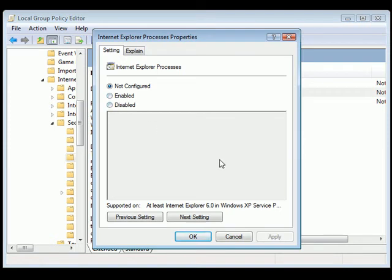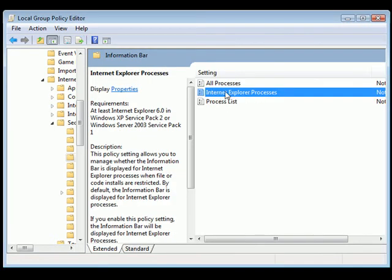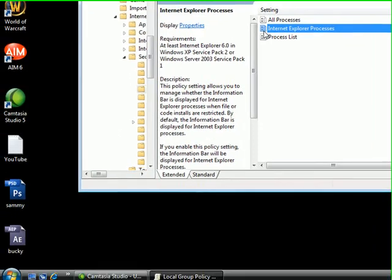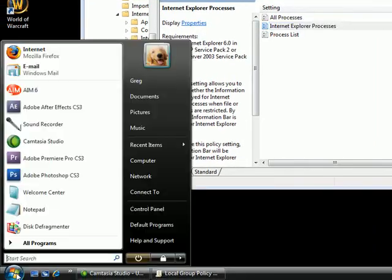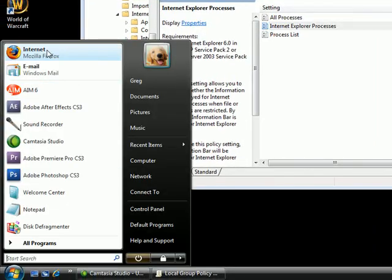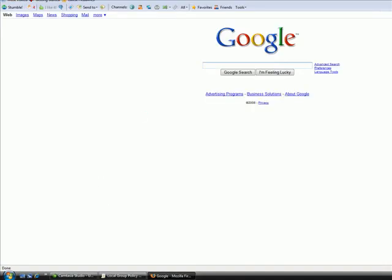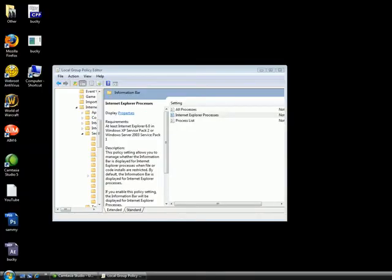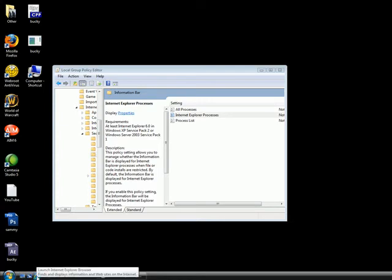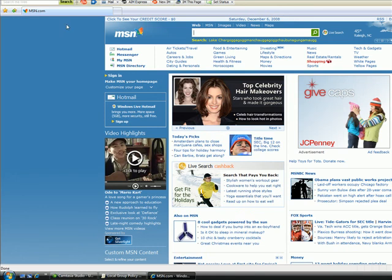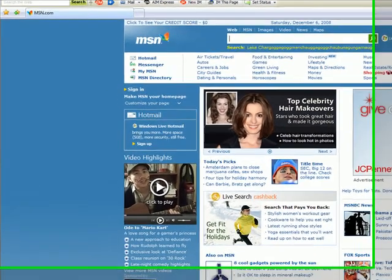What this is - the Information Bar - is that little bar... let me try to open it real quick. Actually that's Firefox, never mind. It's that little bar that pops up on the top.